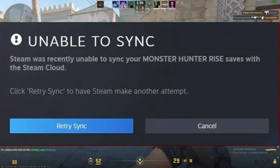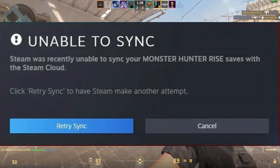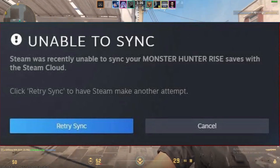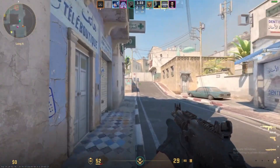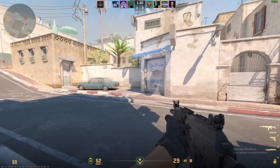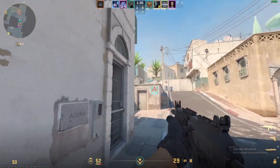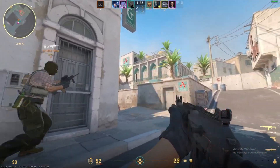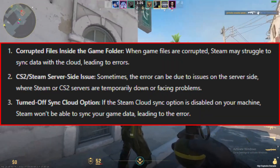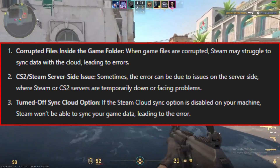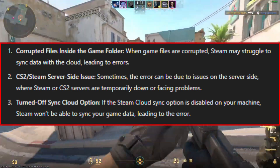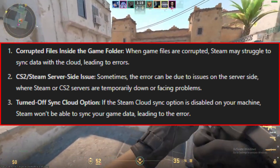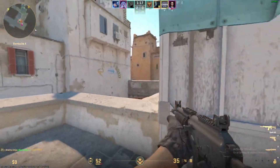If you've ever come across the unable to sync error while playing Counter-Strike 2, you know how frustrating it can be. This error usually pops up when Steam can't sync your game data with the Steam Cloud. It might happen when you open or close the game. The most common reasons for this error are corrupted files inside the game folder, a CS2 or Steam server-side issue, or a turned-off sync cloud option. This mismatch in data triggers the error message.